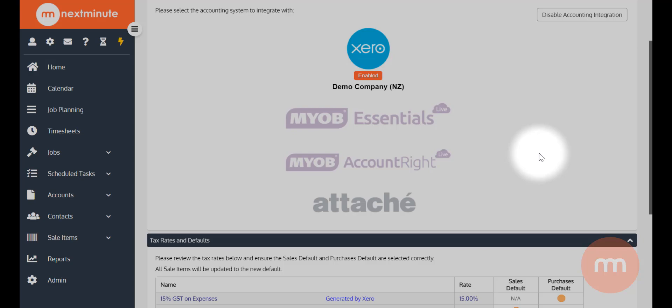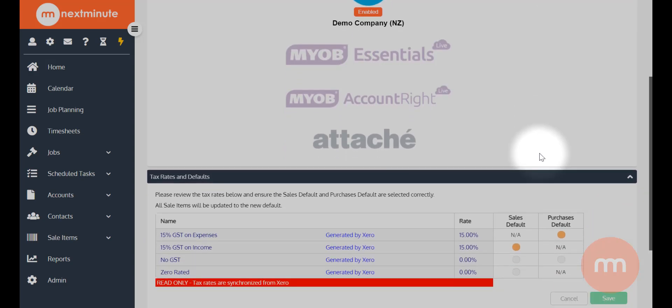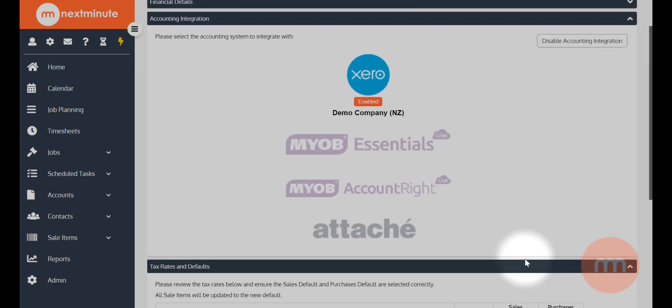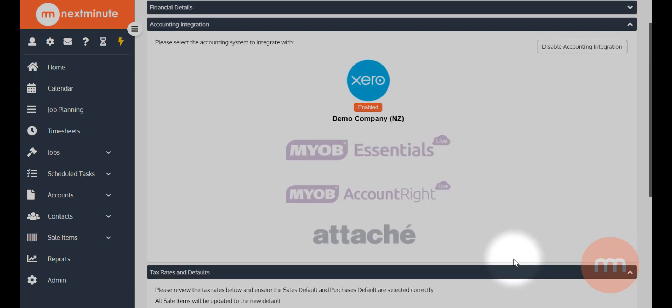I've already done mine here, which have actually been generated by Xero and imported, so be sure to set those and then hit save and you're all good to go.